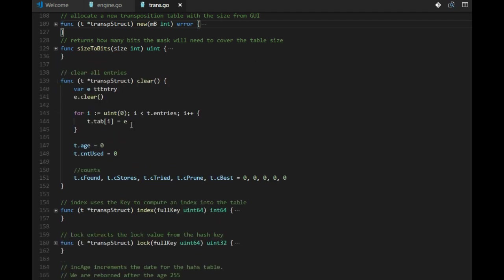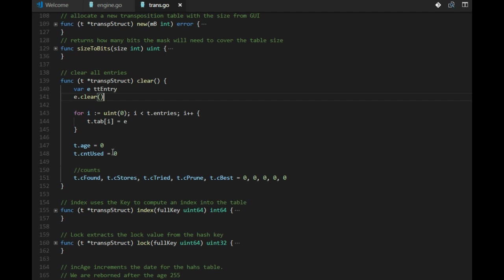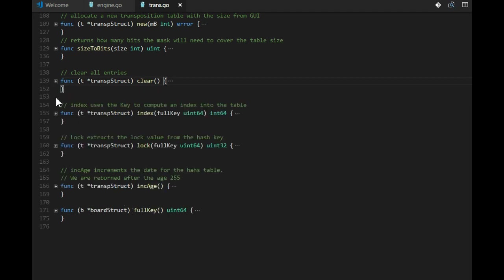We need to clear the transposition table. So we have a clear for one entry, and we put that in each entry in the table.